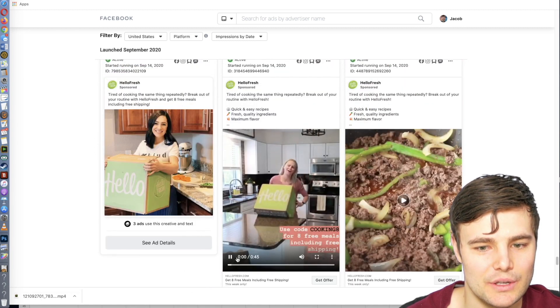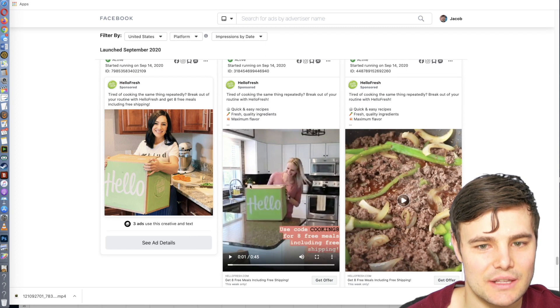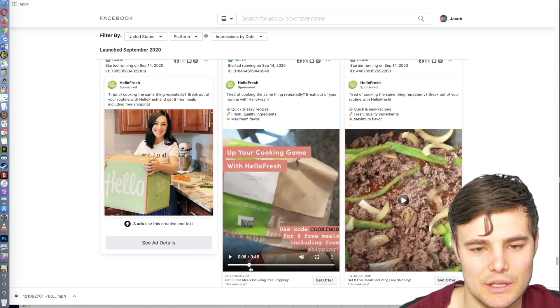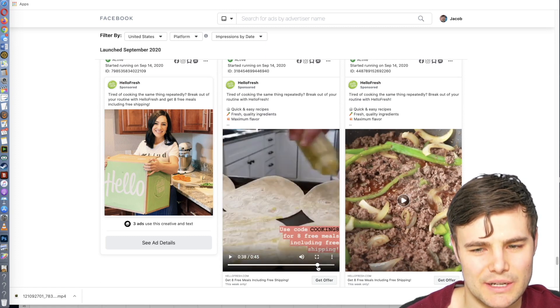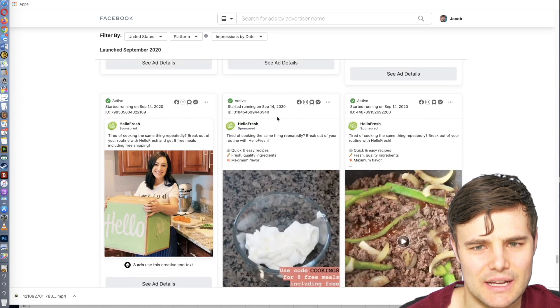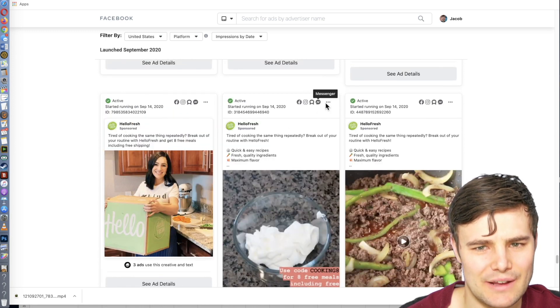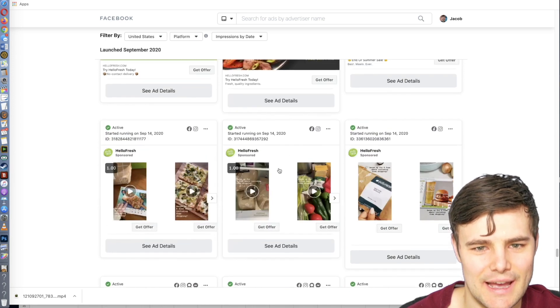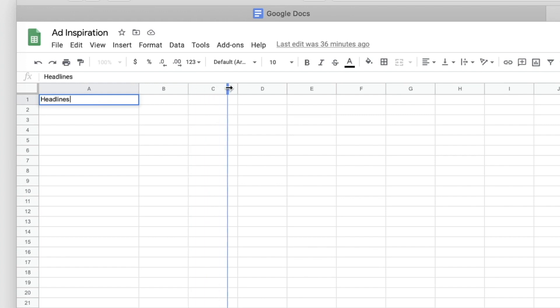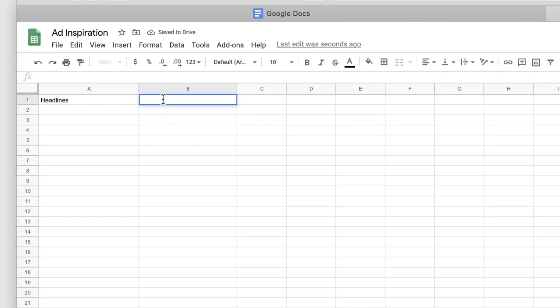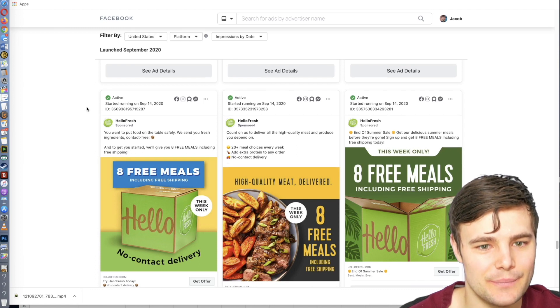With video, you want to see the elements they're including. You also want to see the different lengths, see what platforms they're running on and things like that. You can also do a spreadsheet or something like that, like you can save headlines or body text, or different call to actions, stuff that you find inspiring. If it's mainly just the text, that's another way to keep track of what's working really well.